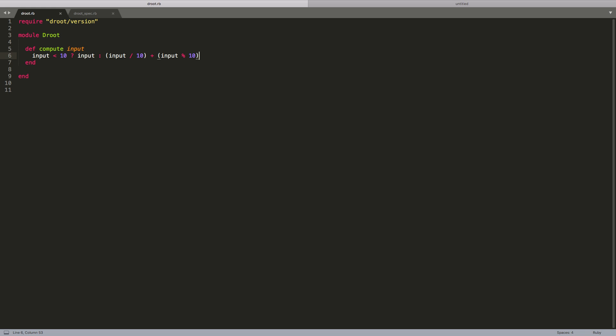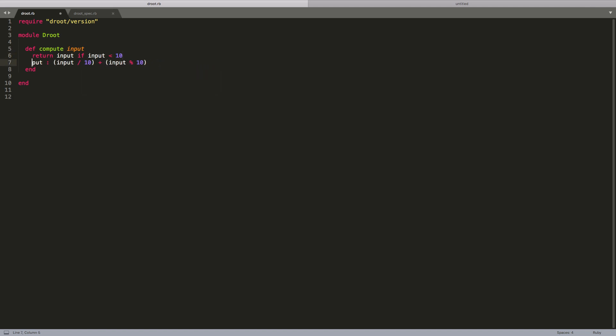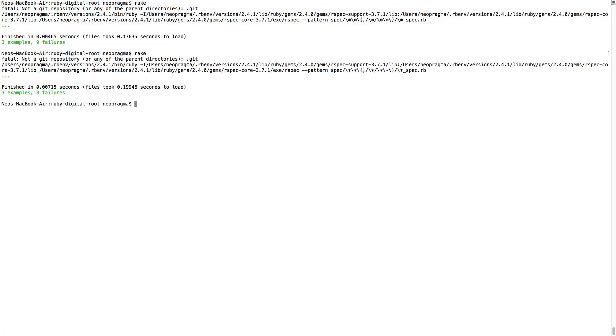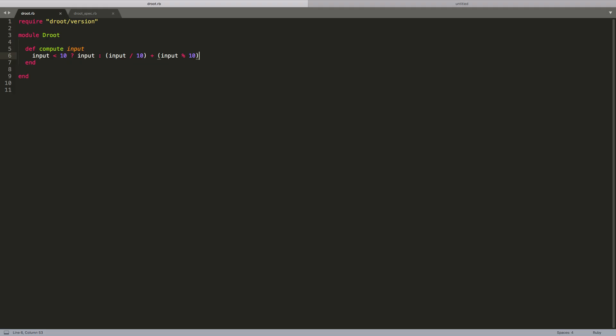Well, some people think the ternary operator is bad, yeah. They find it harder to understand than an if-else structure. It's a basic feature of this programming language, so I don't think it would be confusing to anyone familiar with the language. If it offends, we could do it like this instead. This is another benefit of TDD: it provides a safety net for us to try different implementations. We've changed our implementation here, and we're confident we didn't break any logic, because our test cases still run green. Personally, I like the ternary operator, so I'm going to reinstate that implementation.